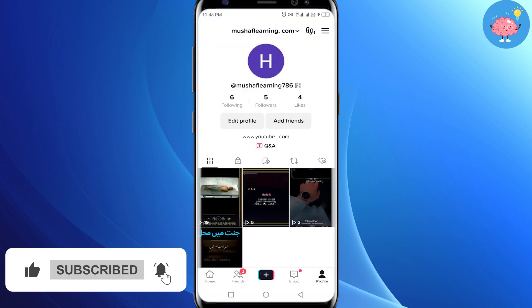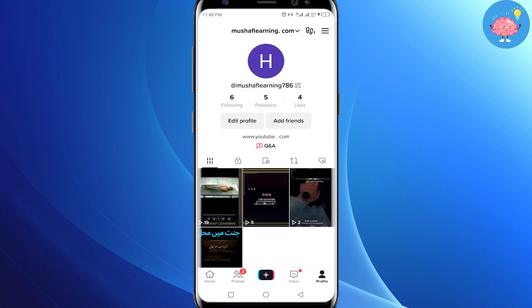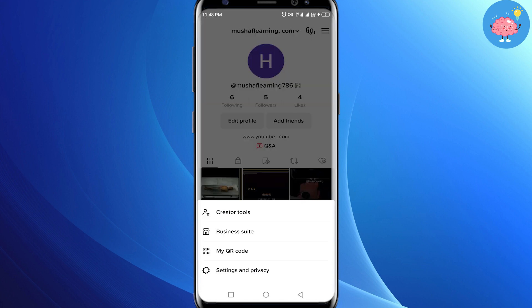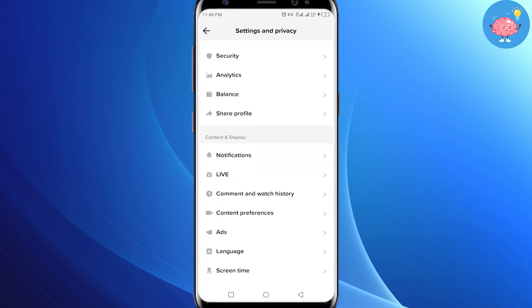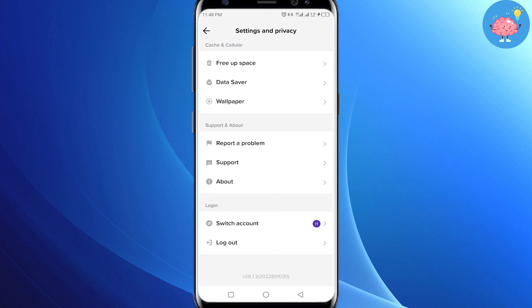First of all, you need to open your profile icon in the bottom right corner. In the upper right corner you can see three bars — just tap on it and go to Settings and Privacy.